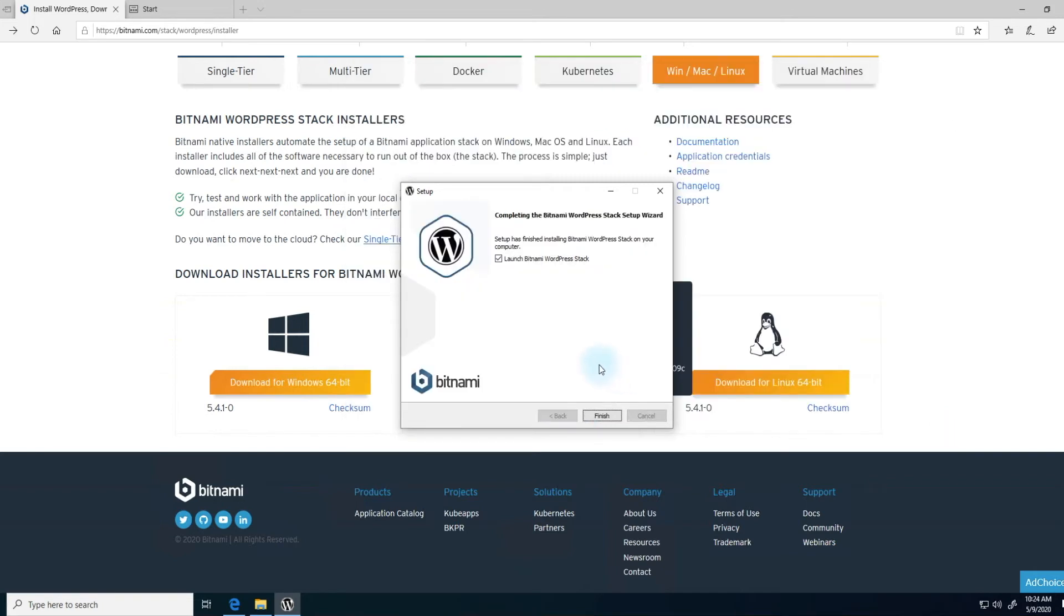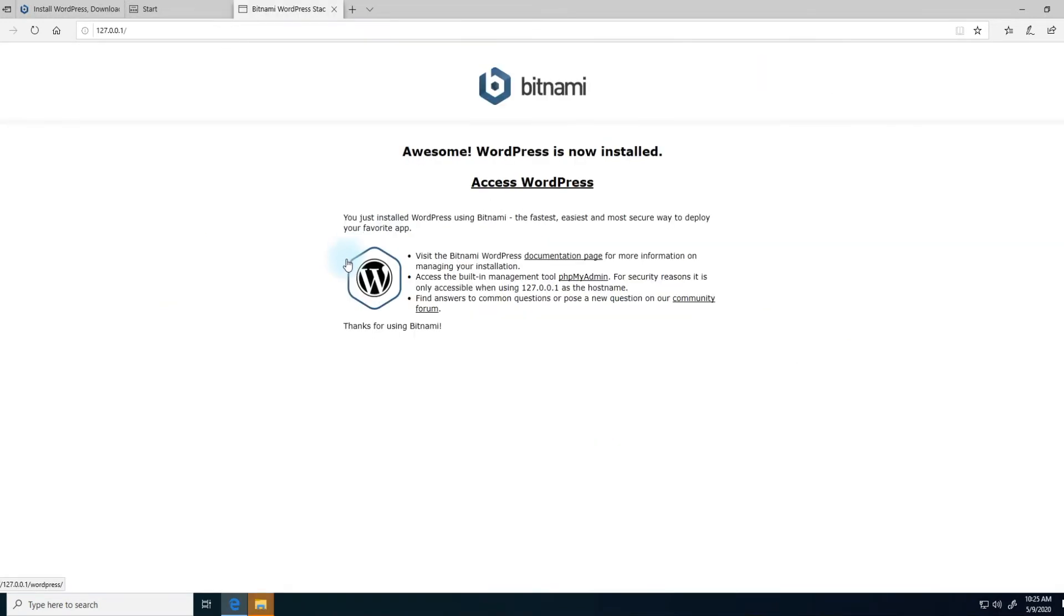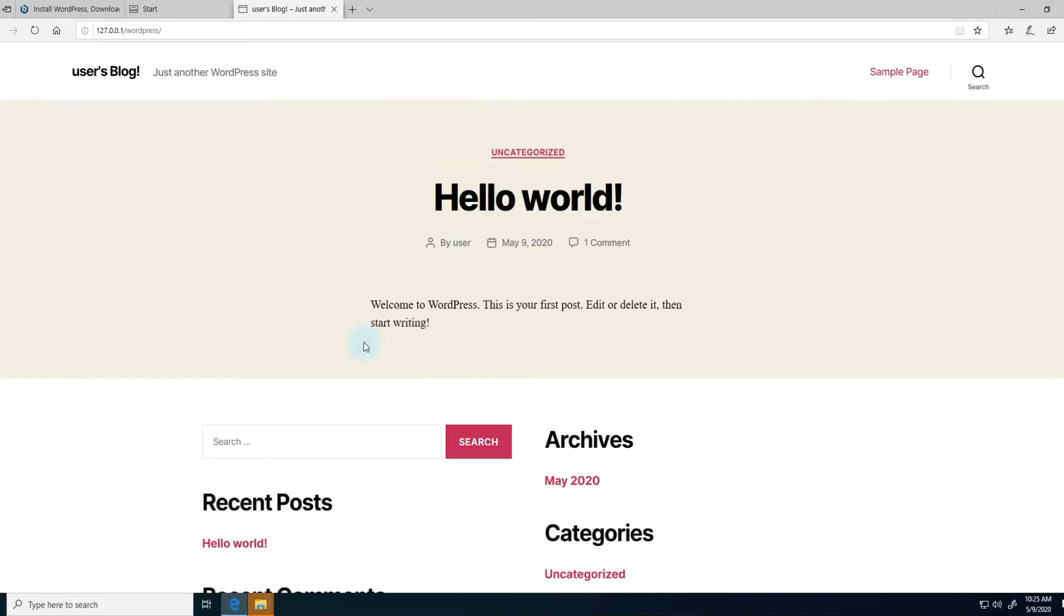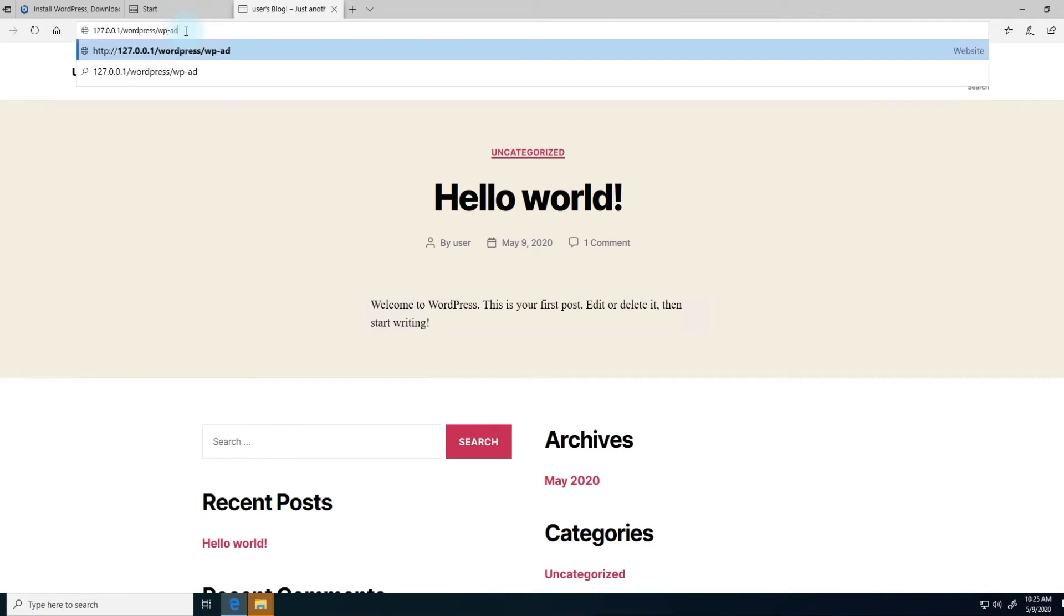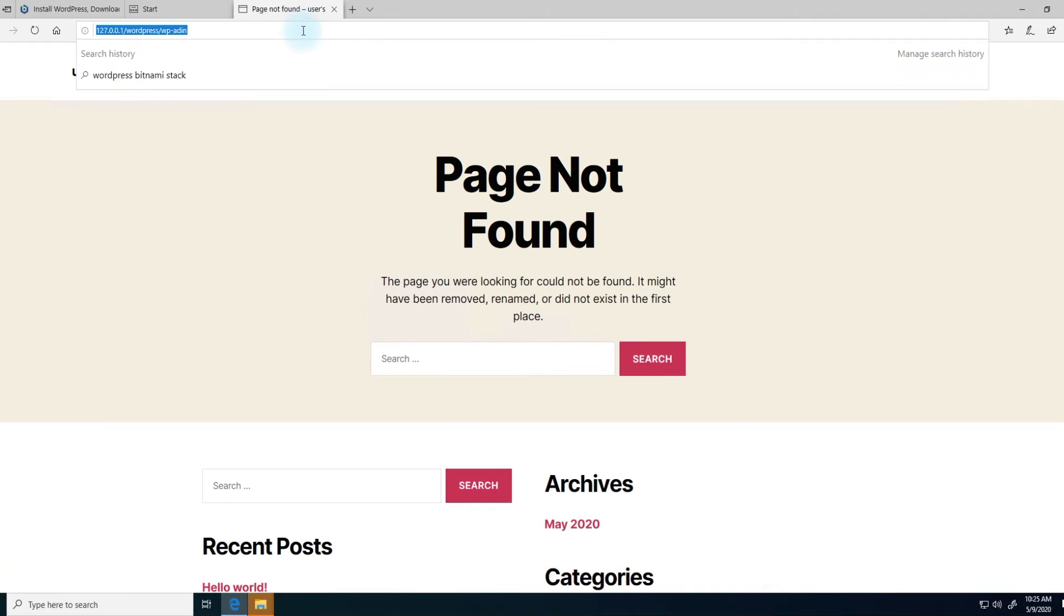Once the installation is finished, you'll come to this screen and we'll launch the WordPress stack. This is the default Bitnami page. If you click on access WordPress, this will take you to the default installation of WordPress. There we go. This is a full version of WordPress. You can log into WP admin with the user that you set up originally.